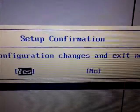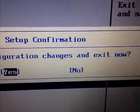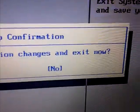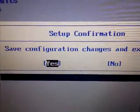And then it's going to say save configuration changes and exit now. You're just going to press ENTER, which is yes.